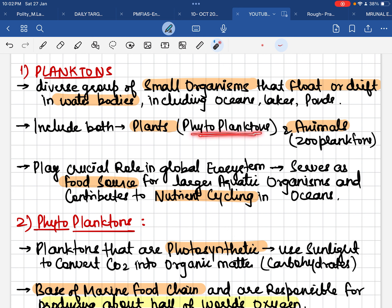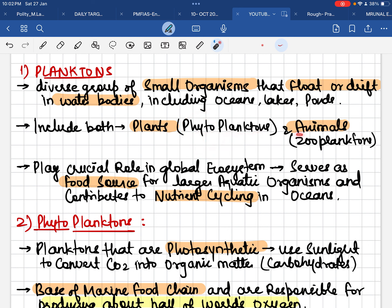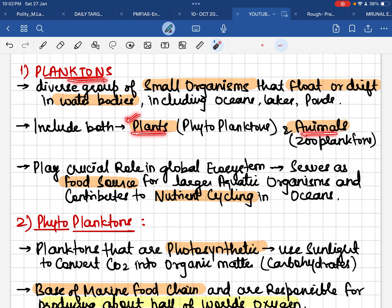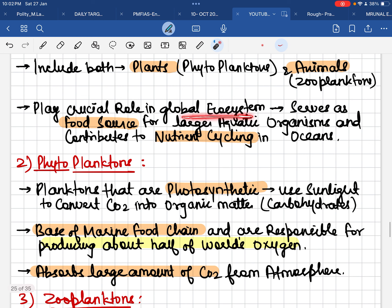If any plant is part of the plankton group, we call it a phytoplankton — the word 'phyto' here symbolizes plants. If any animal is linked to the plankton species, we call it a zooplankton — the word 'zoo' here symbolizes animals. So planktons can be both plants and animals.